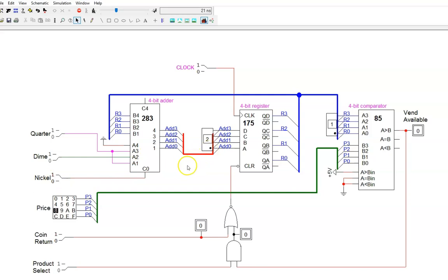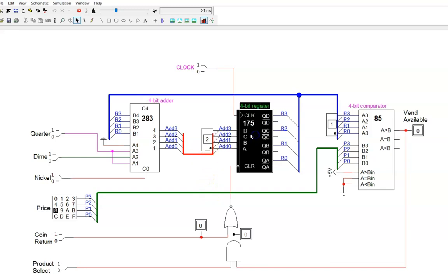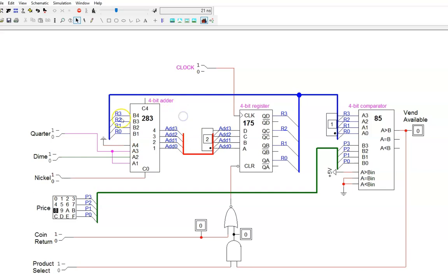Why doesn't the register change to two then, and then three, and then four, and up and up forever? Because the register can only change on a positive edge of the clock. This is the beauty of synchronous circuits. Computations can be done constantly in the background, but they only cause a change once at the appropriate time.